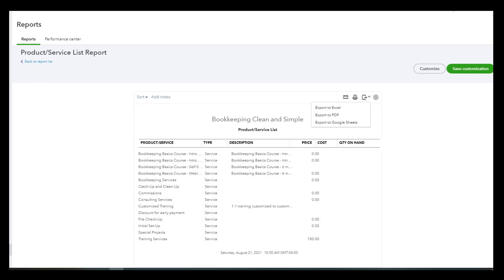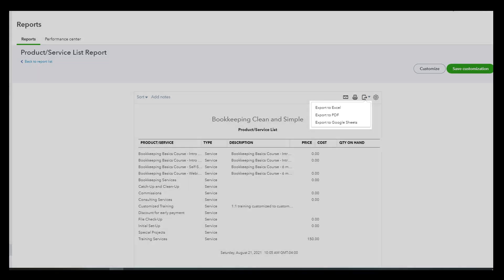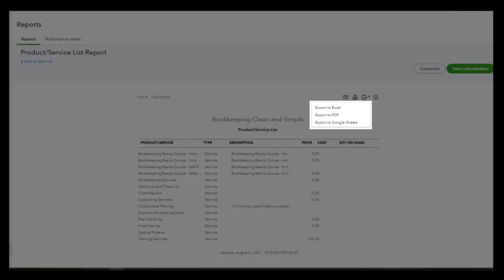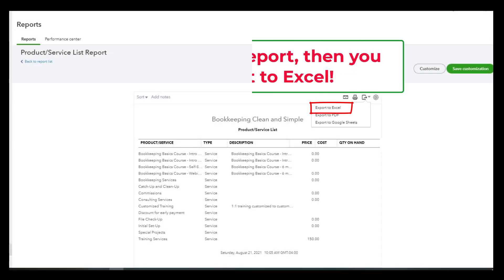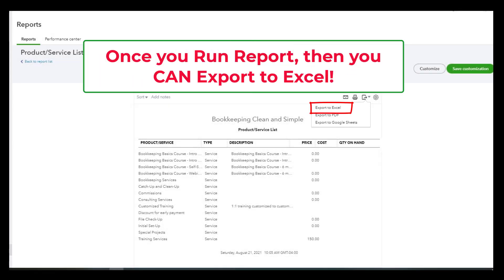So I've run the report and you can see it. But one of the things that you can do from the report is you can export to Excel, export to PDF, or Google Sheets. So I'm just going to go ahead and export to Excel, and once I do that I open it up in Excel and this is what you see.